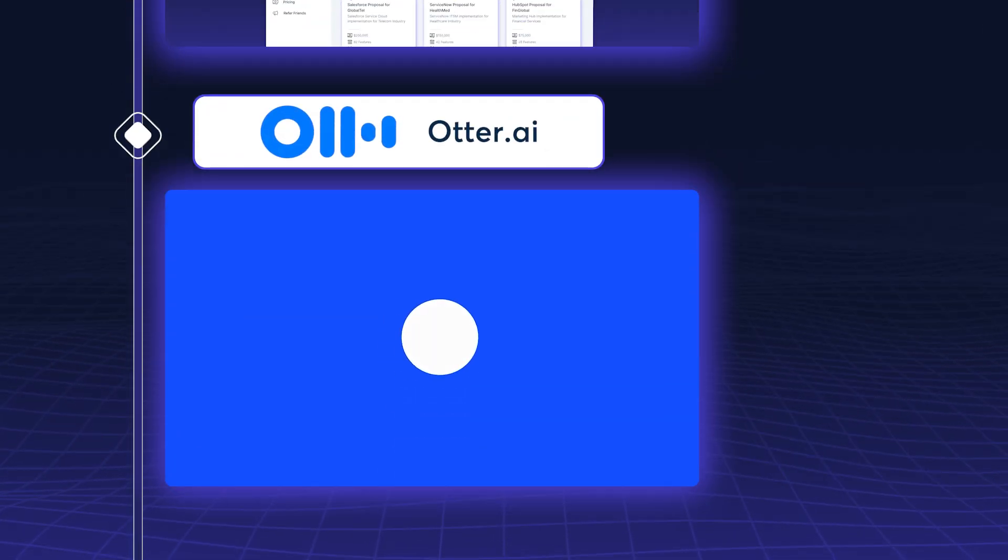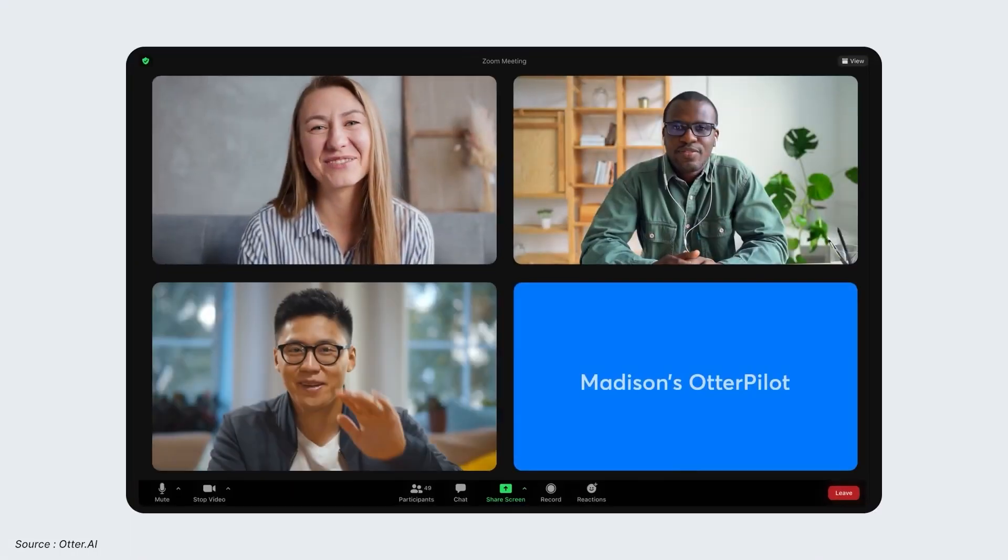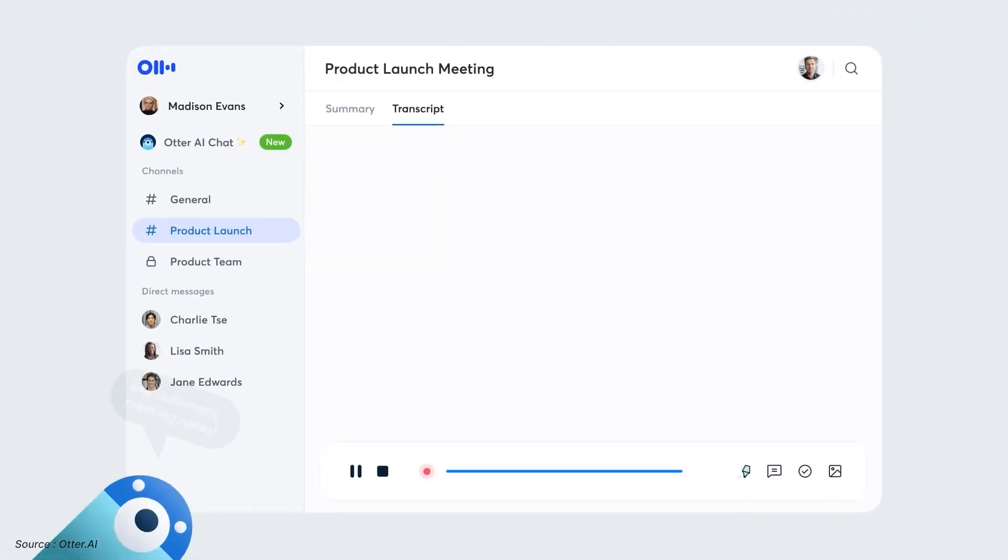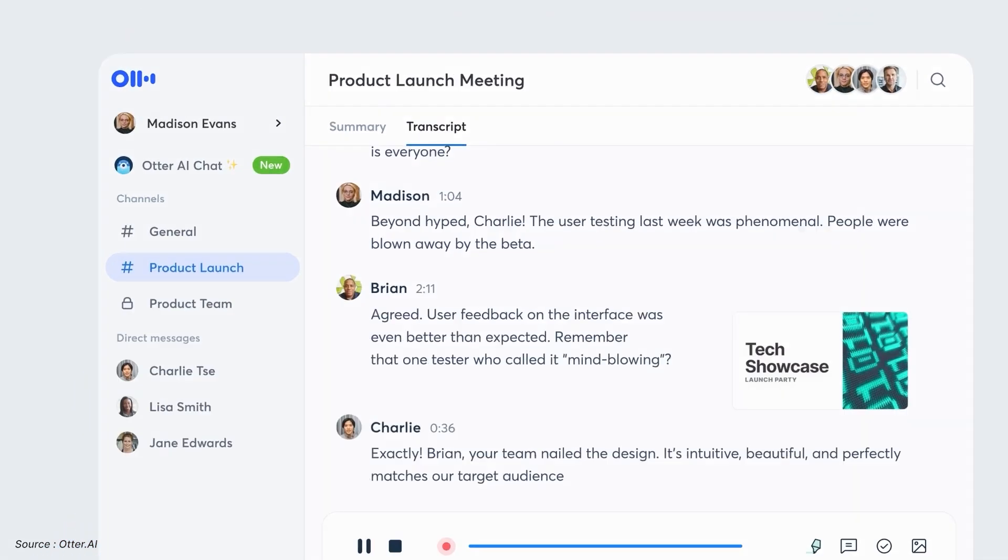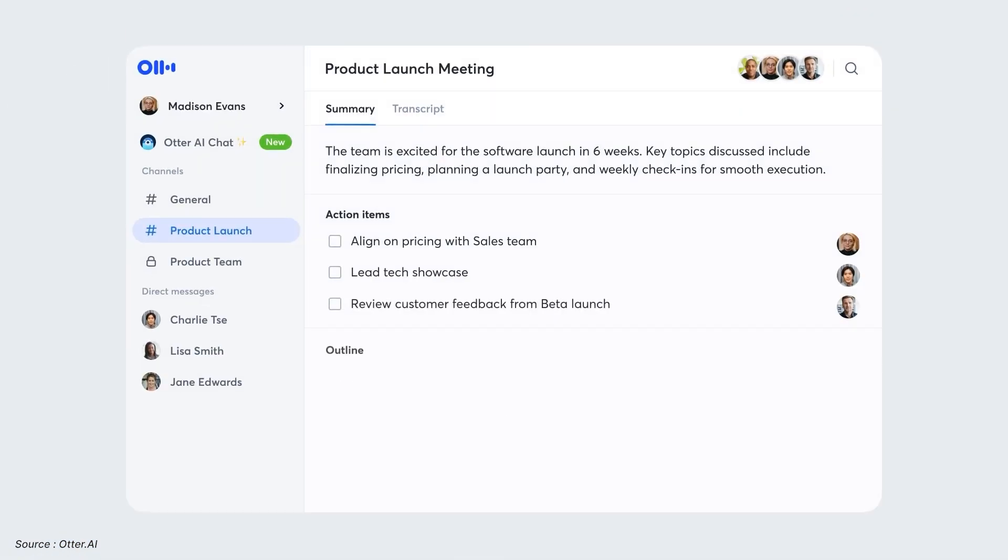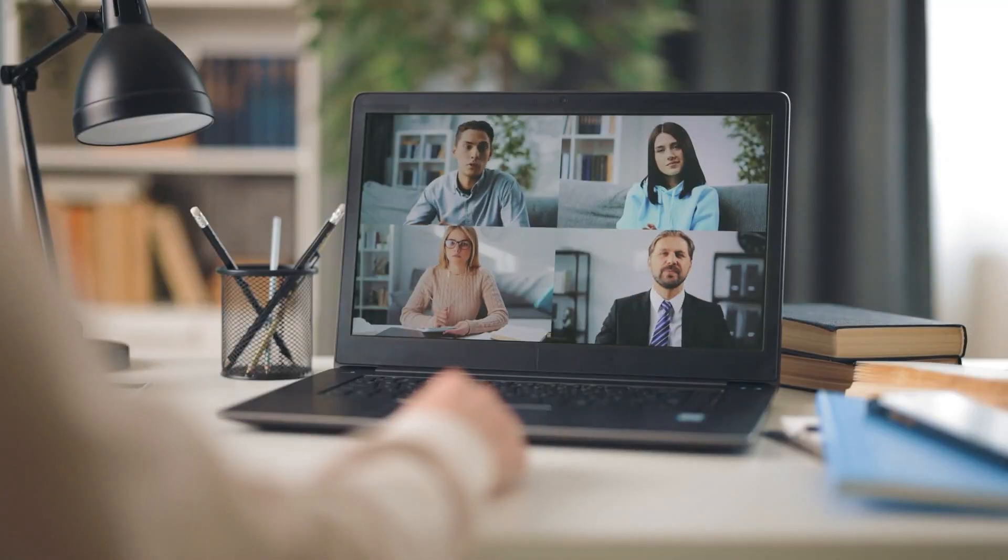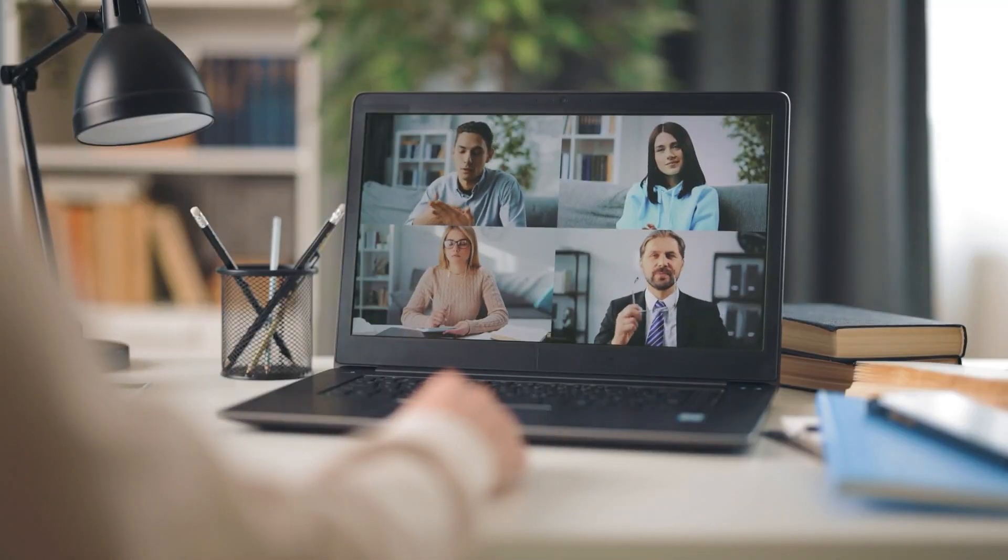Autor.ai is an AI-driven transcription service that can turn your meetings, interviews, and discussions into searchable, shareable notes. For business analysts, Autor.ai is perfect for capturing critical information during stakeholder meetings and ensuring nothing is overlooked.